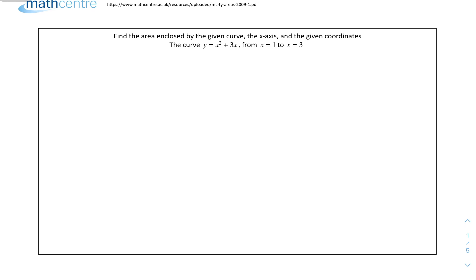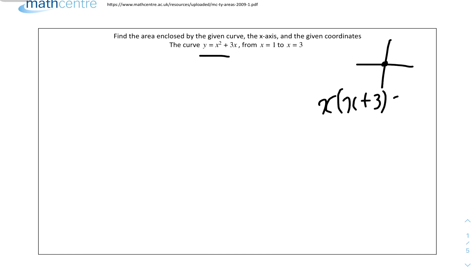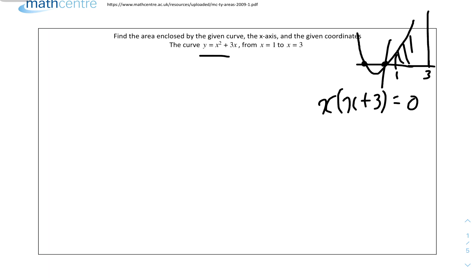We'll get started with question 1: find the area enclosed by the given curve, the x-axis, and the given coordinates. The curve is y = x² + 3x from x = 1 to x = 3. Since we're finding the area between the curve and the x-axis, the equation already is in the form y = something. We know there's a root at x = 0 and, if we factorize, x(x + 3) gives a root at x = -3. The area between x = 1 and x = 3 is the region we need.